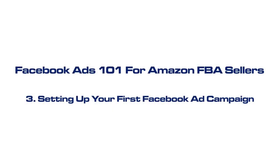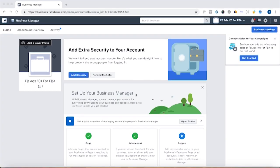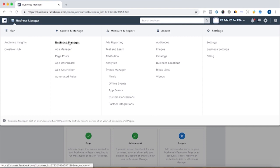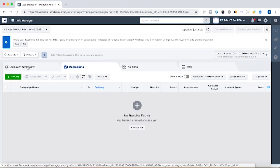We've set up the pixel. So now in this video, we're going to show you how to create the first Facebook ad campaign. To do that, we're going to click over here, bring down this menu again — we're in the Business Manager and we want to go to the Ads Manager.